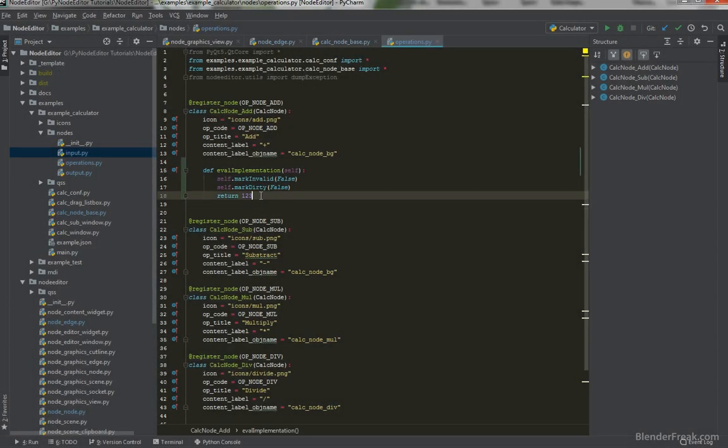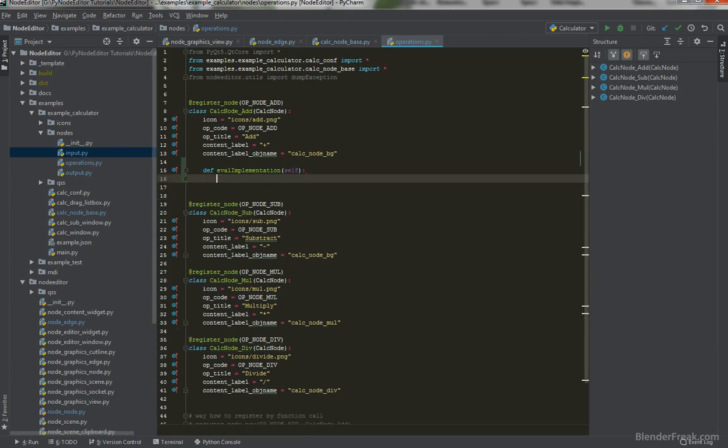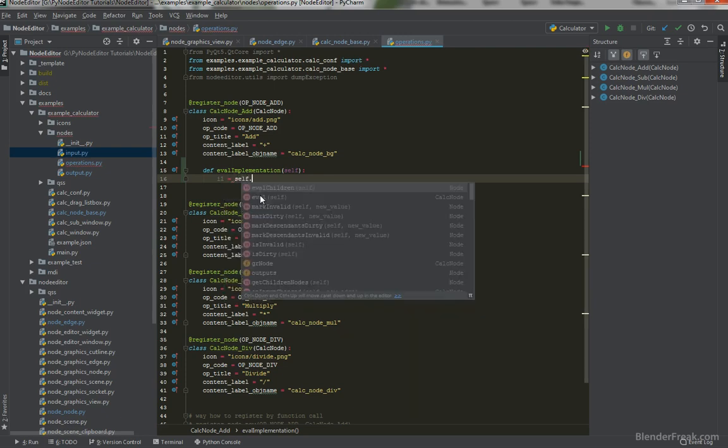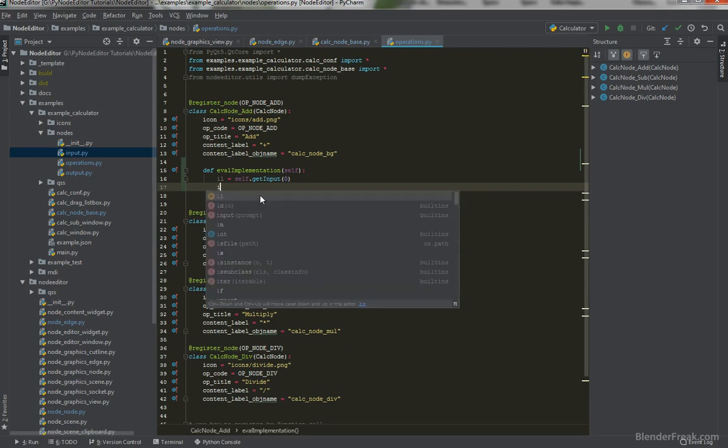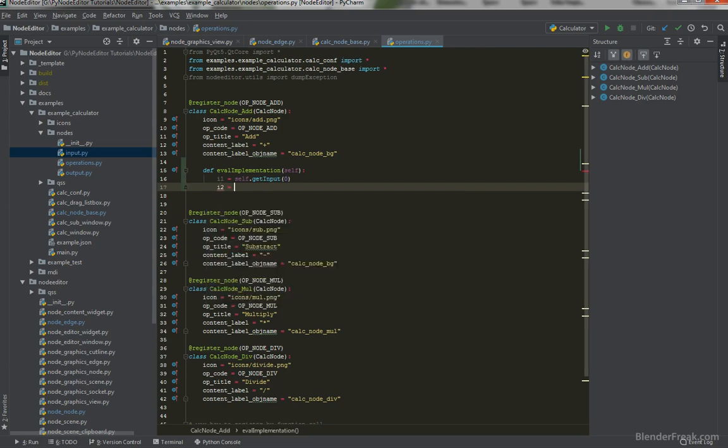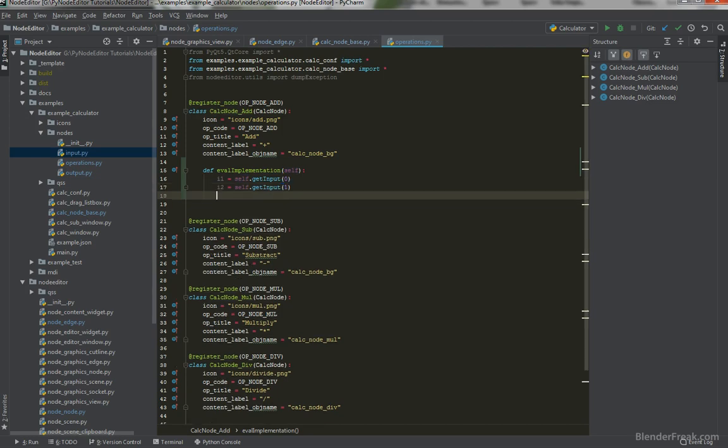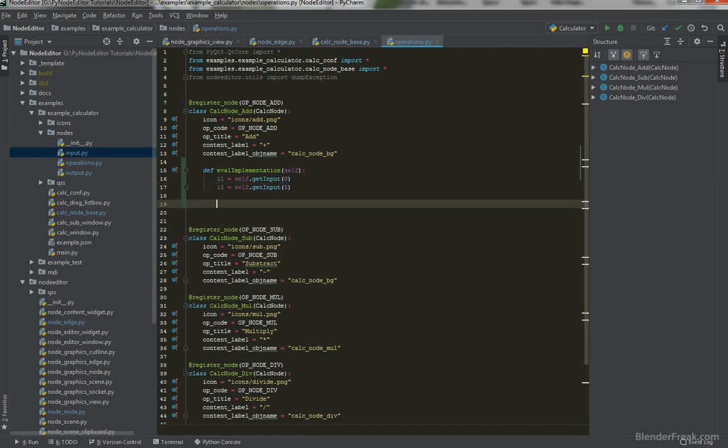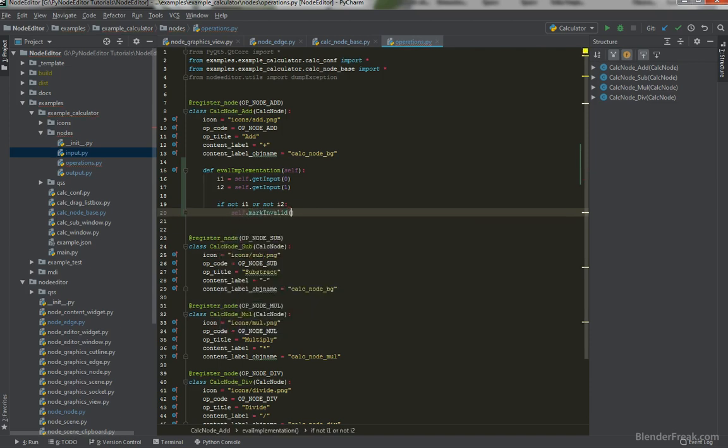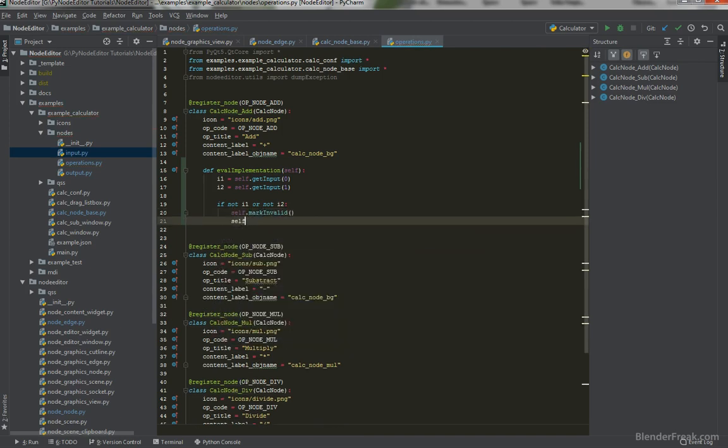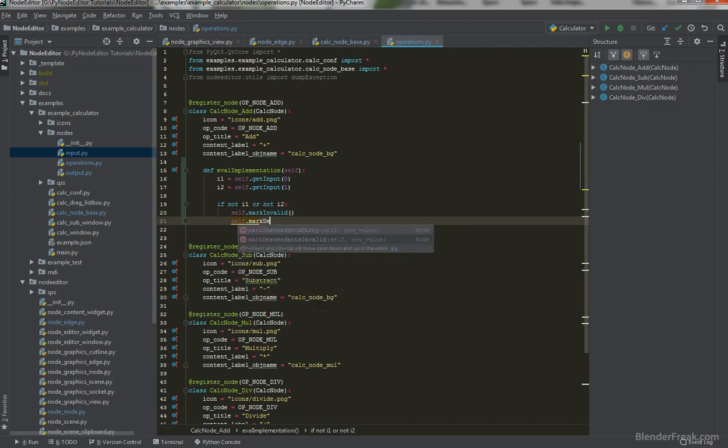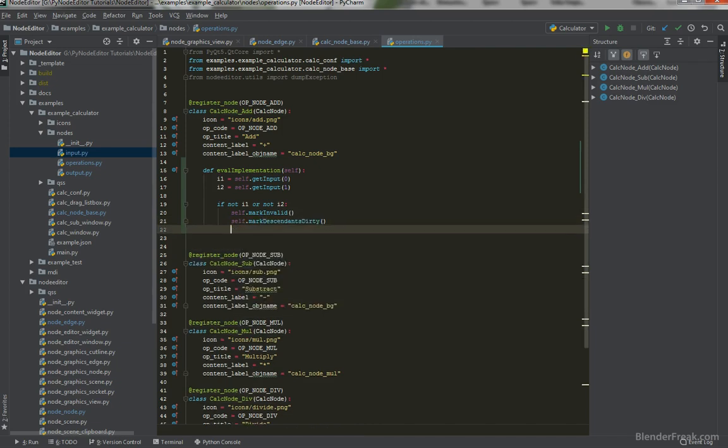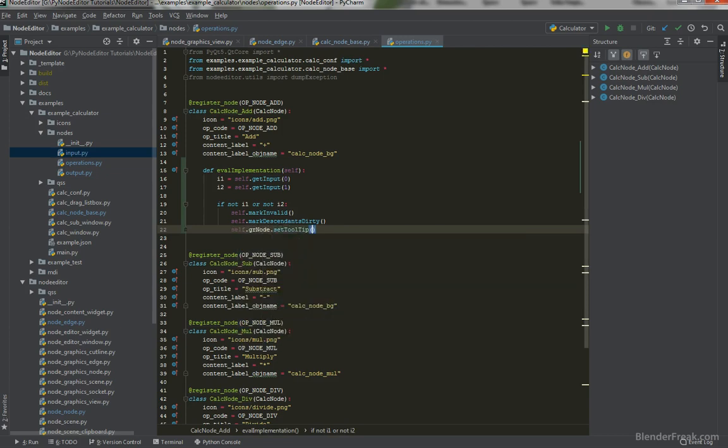So for the operations like plus and others we should first of all retrieve our inputs. So first of all self.getInput zero and i2 is going to be self.getInput one. Once we got all of these we should definitely check them. So if not i1 or not i2 self.markInvalid self.markDescendenceDirty definitely self.grNode setToolTip is going to be connect all inputs.